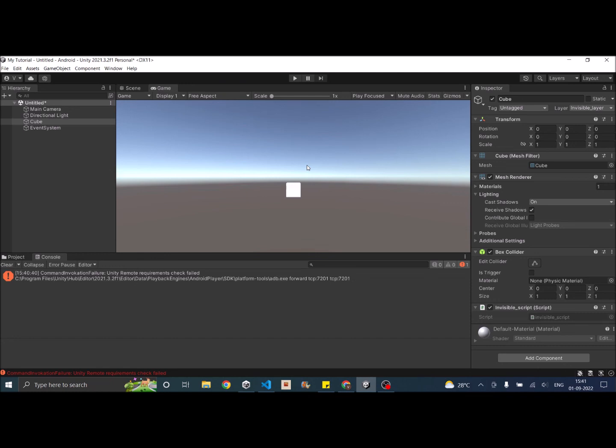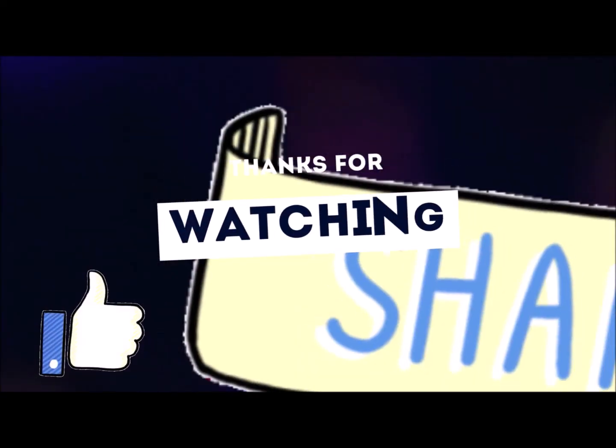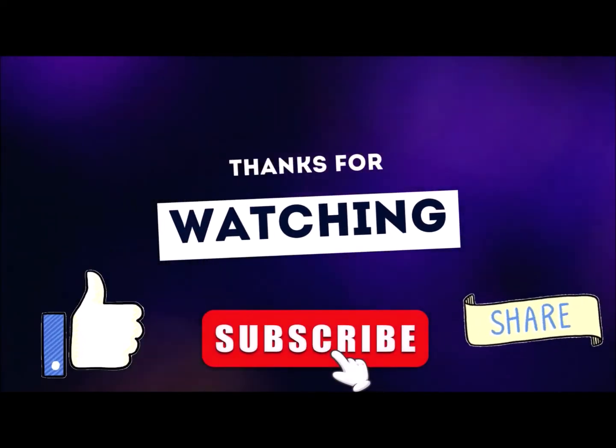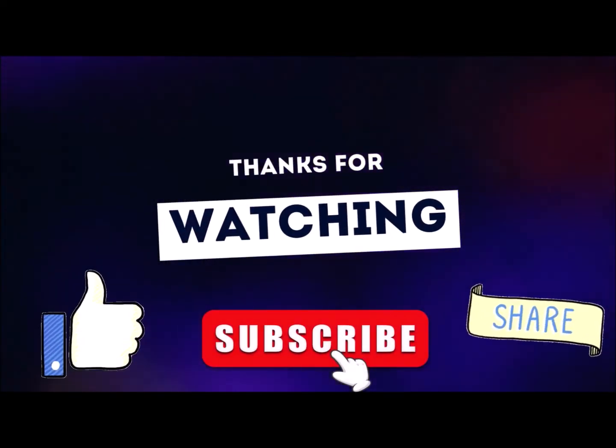Thank you and see you in the next tutorial. Thanks for watching. Don't forget to like subscribe and share.